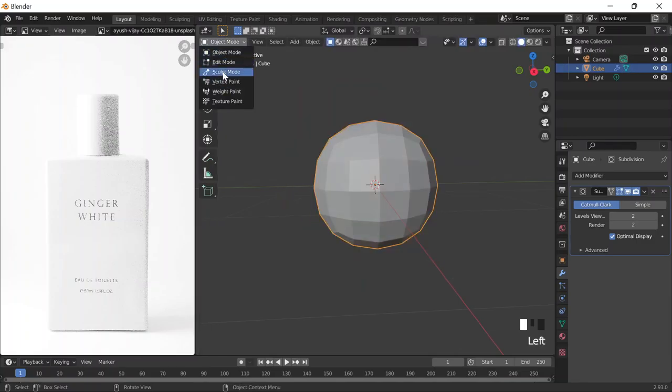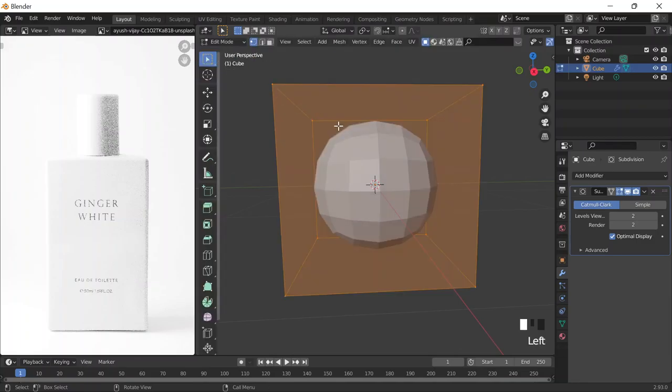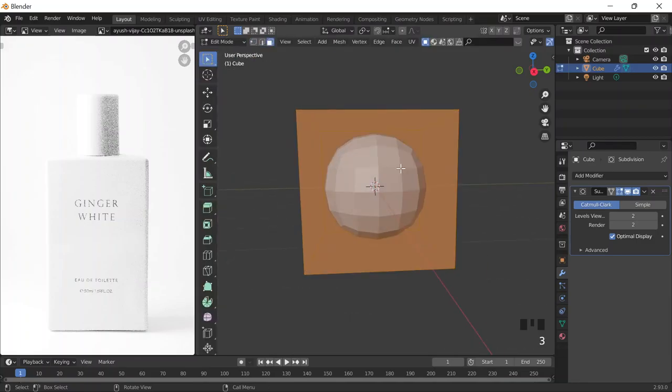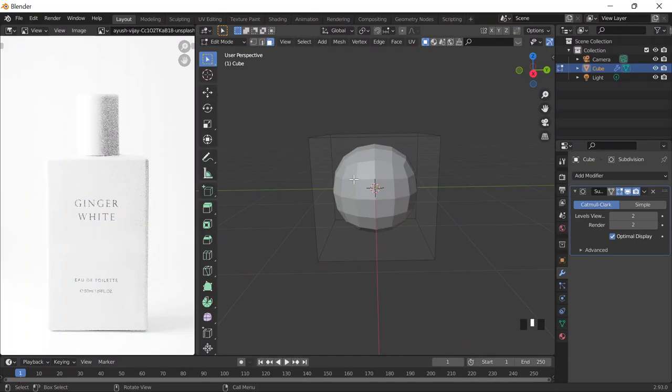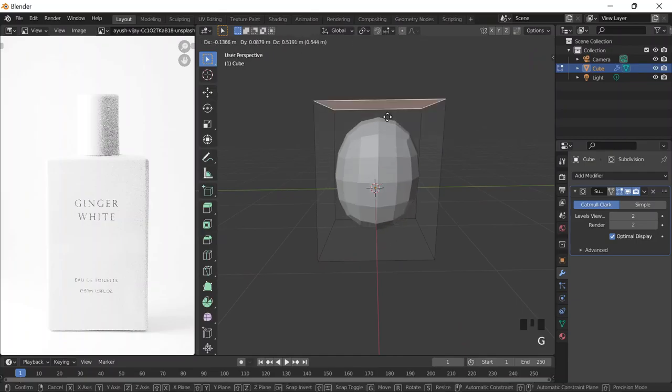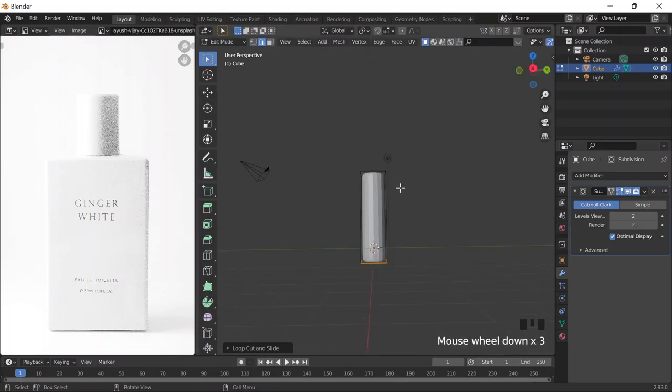Press 3 for face select, or you can go top left and click on face select. I'm going to select this face and grab it — press G to grab — upwards on the Z axis, which is the blue axis, and just kind of enlarge it. Then I'll do Ctrl+R for a loop cut. Hover over an edge and go all the way up to straighten things out, then do another one all the way down so it looks more like a cylinder.